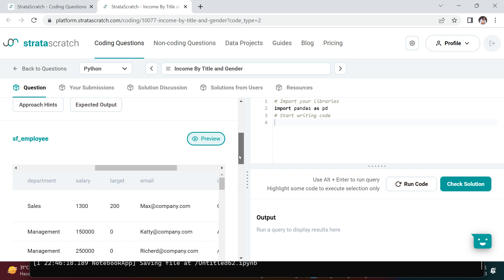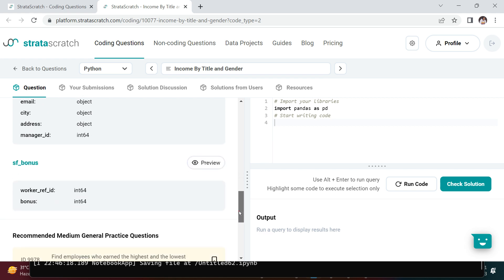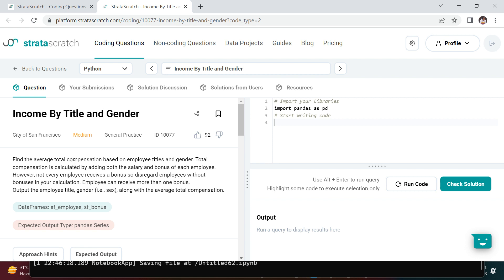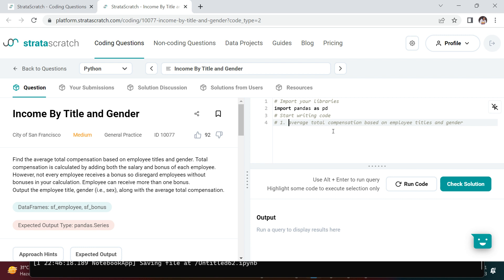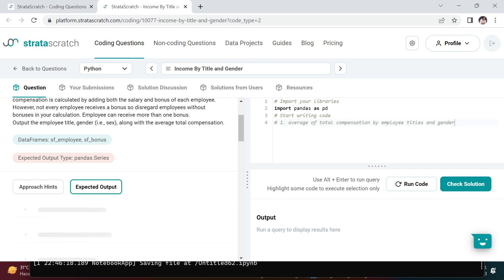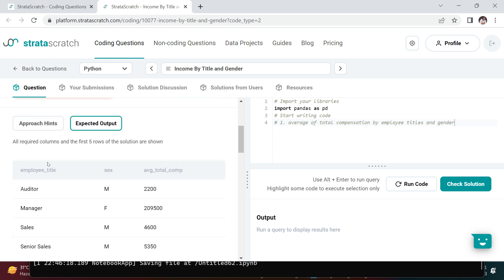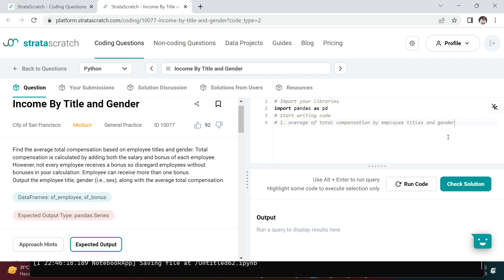There are two data frames: one is employee and the other one is bonus. Now let's break down the question. It says find the average total compensation based on employee titles and gender. This is our first problem statement - average total compensation by employee titles and gender. If you look at the expected output, you need employee title, sex, and the average total compensation.